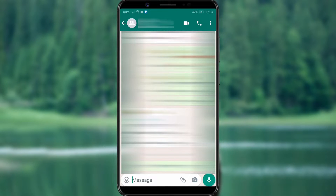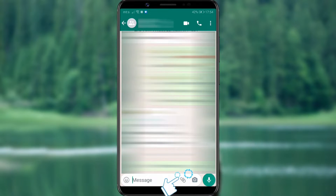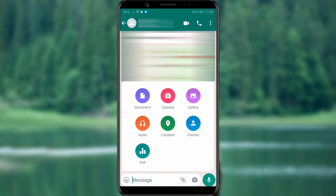After that, press the paperclip icon in the bottom right corner. You will see several options appear, and you will select the poll option.